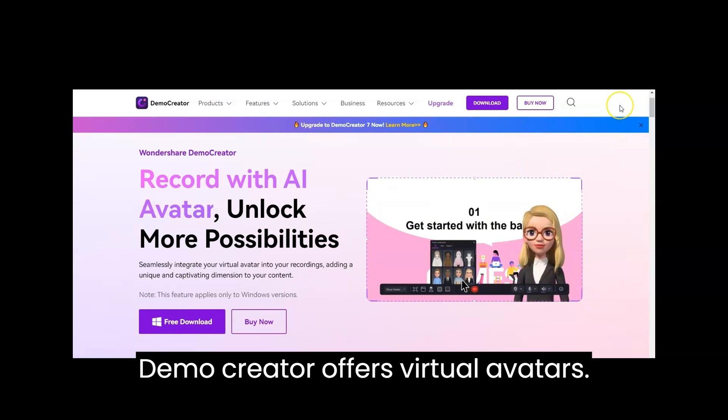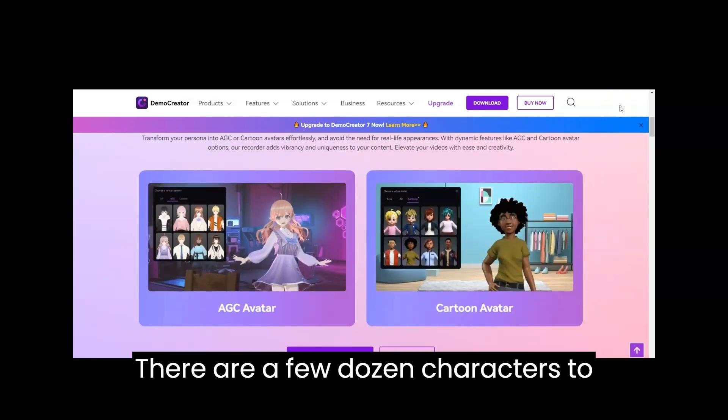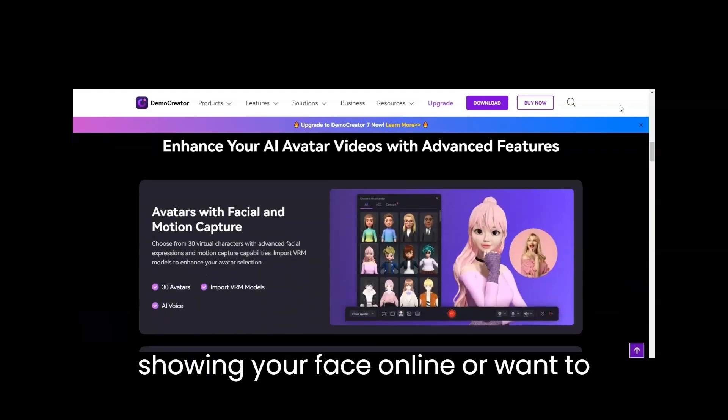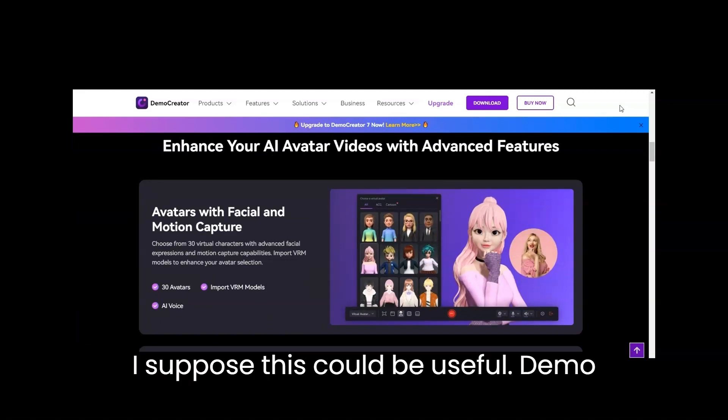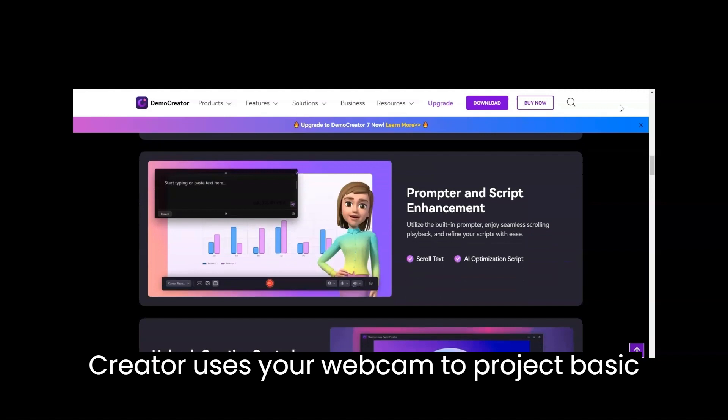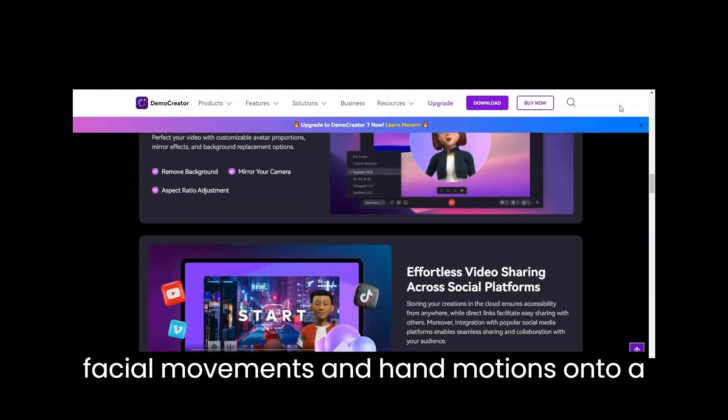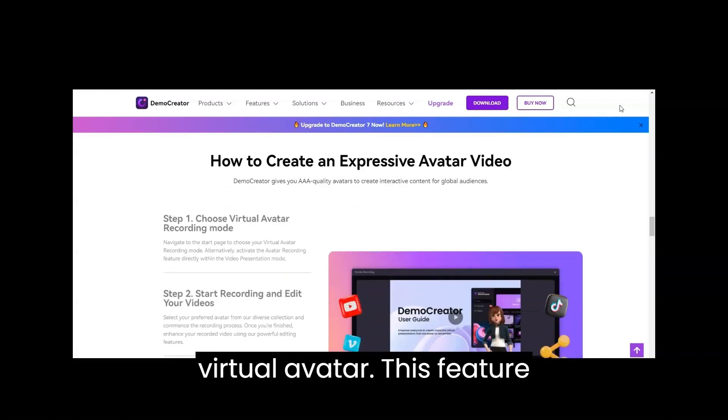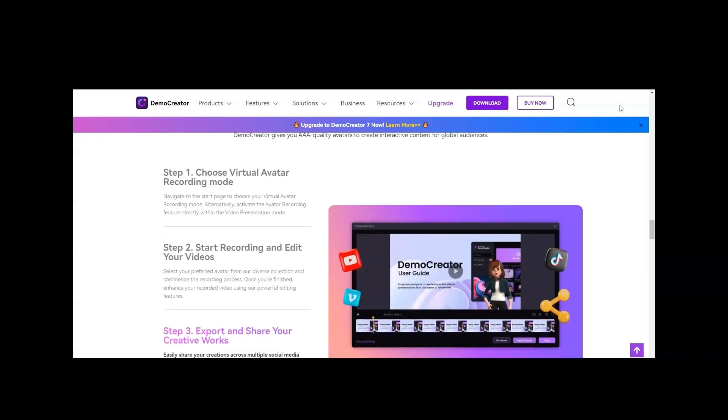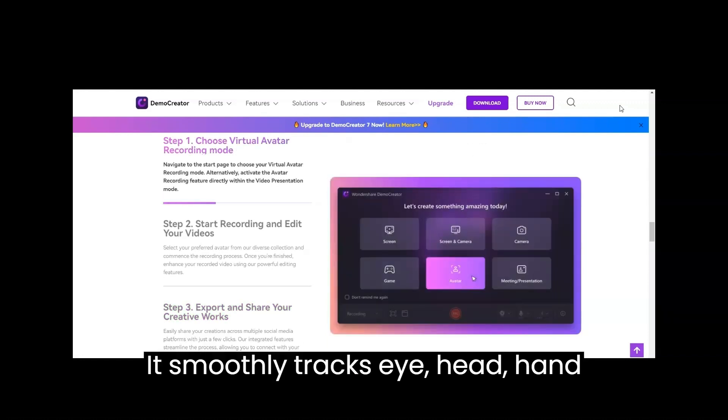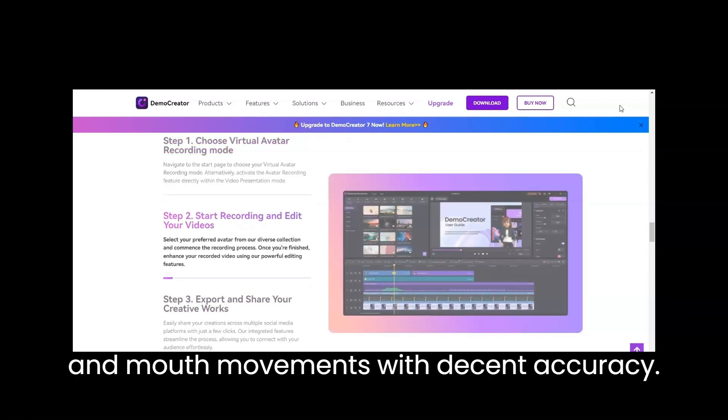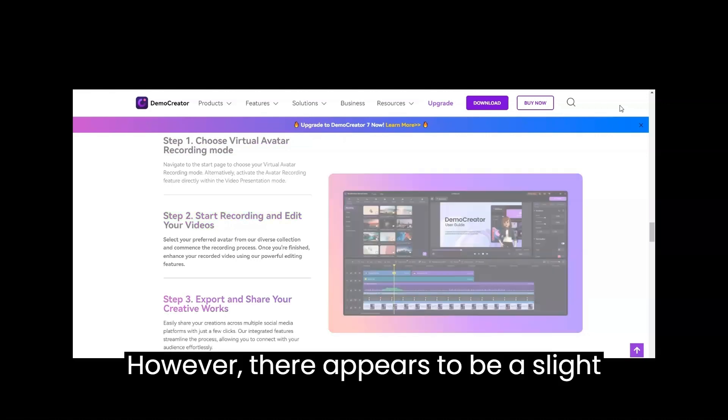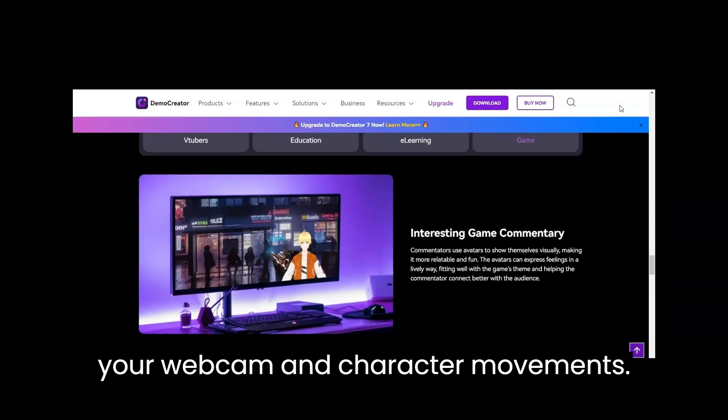Demo Creator offers virtual avatars. There are a few dozen characters to select from. If you're afraid of showing your face online or want to develop a persona to present your videos, I suppose this could be useful. Demo Creator uses your webcam to project basic facial movements and hand motions onto a virtual avatar. This feature works surprisingly well once calibrated. It smoothly tracks eye, head, hand, and mouth movements with decent accuracy. However, there appears to be a slight delay between the movements you make on your webcam and character movements.